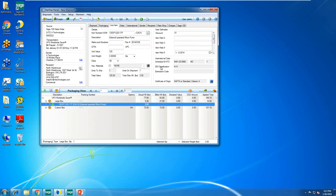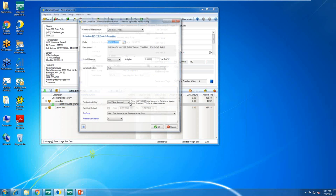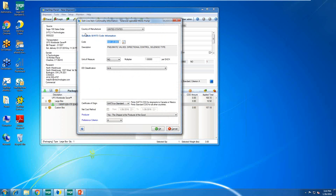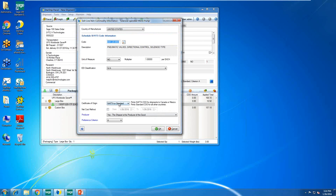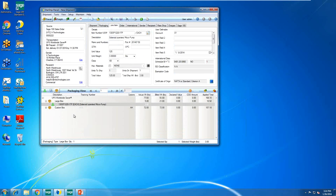Since this is an international shipment, here's my international data. Clicking the icon on the line item lets me store all required information for international shipments — Schedule B code (searchable by code or description), certificate of origin, EEI, and all required fields. Once I ship and process this order, that international information is stored for this item so I only have to do it once.